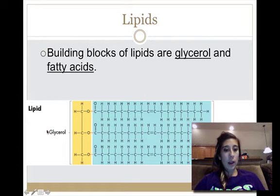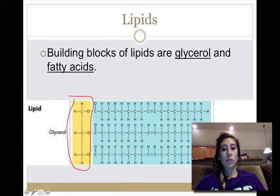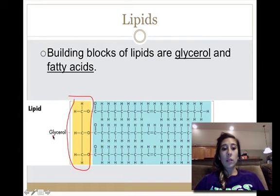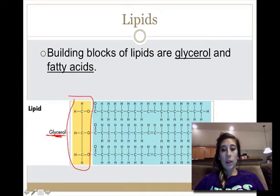The building blocks of lipids are glycerol and fatty acids. In the picture, the glycerol is one portion of the lipid, and the rest is the fatty acid. Glycerol is considered an alcohol, but not like rubbing alcohol — it's not that type of alcohol.